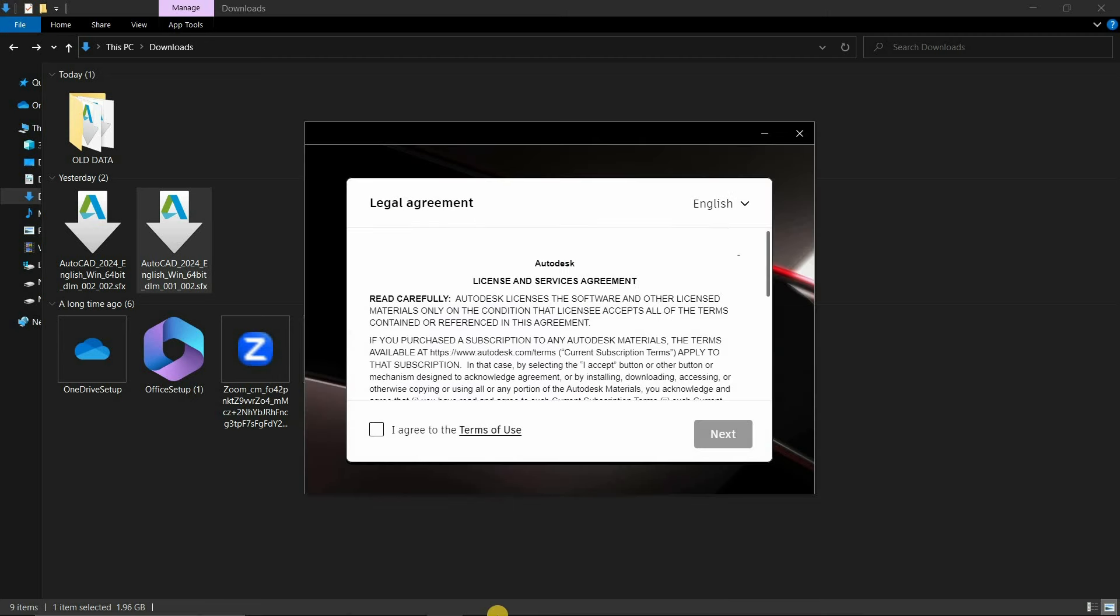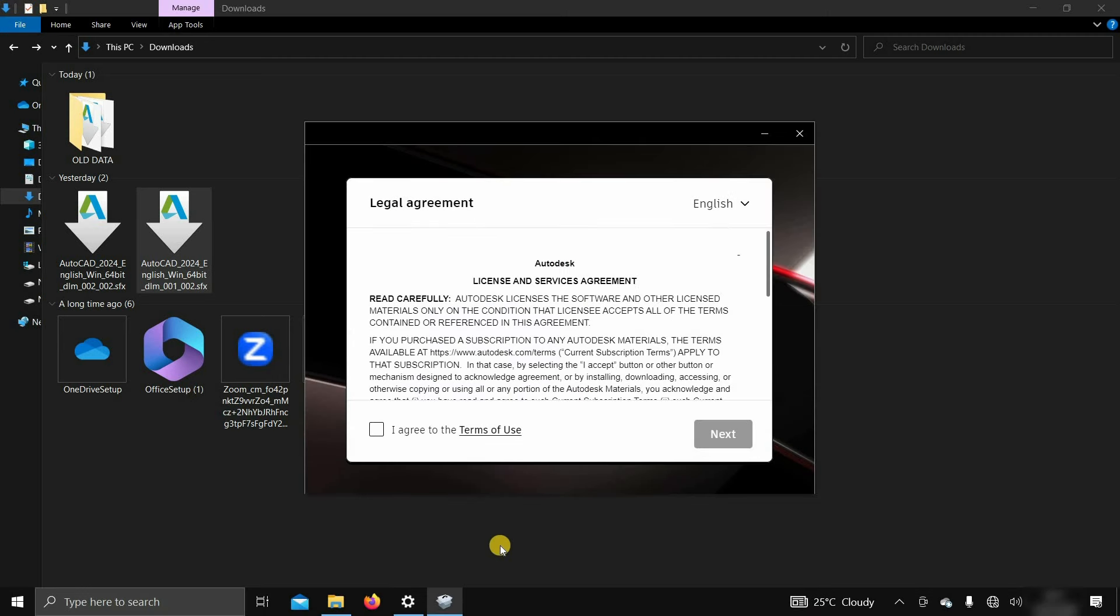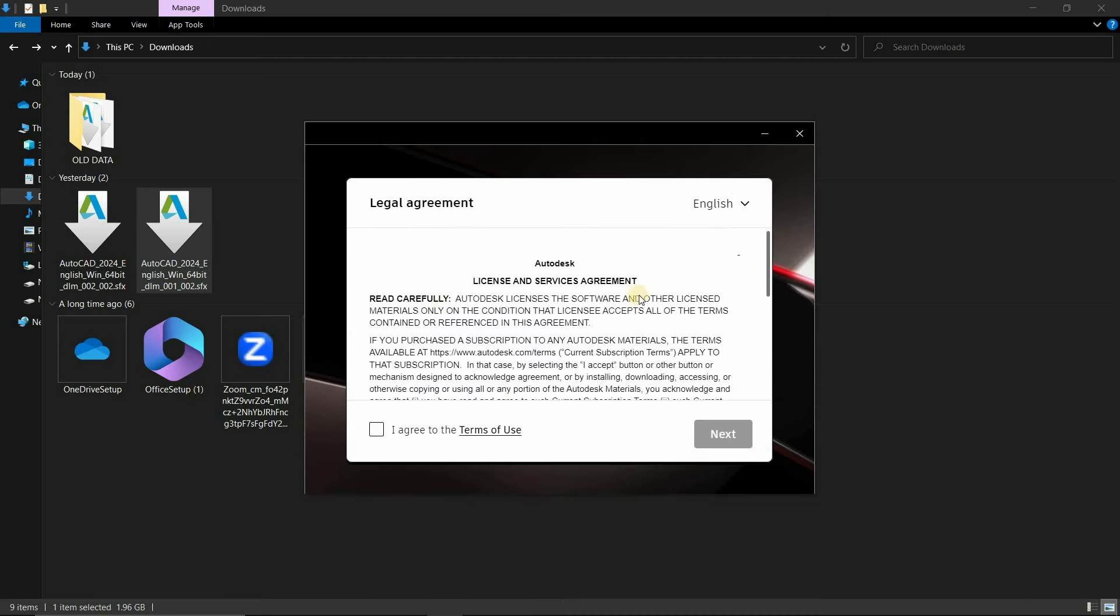Next, the License and Service Agreement page will appear, which nobody is reading, so click on I accept. Click on Next.